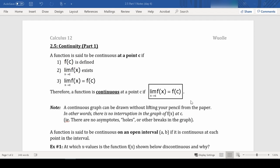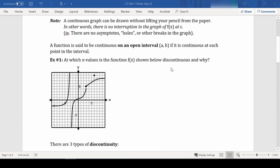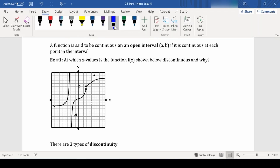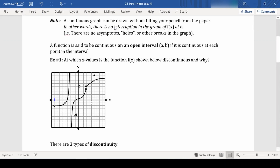If we take a look at this function, we can see that there are a bunch of places where this function is not continuous. We see that there is a discontinuity at the first value on the left where we have a hole, because if we were to draw this we would have to lift our pencil off the page — we would have to draw that hole before continuing on.